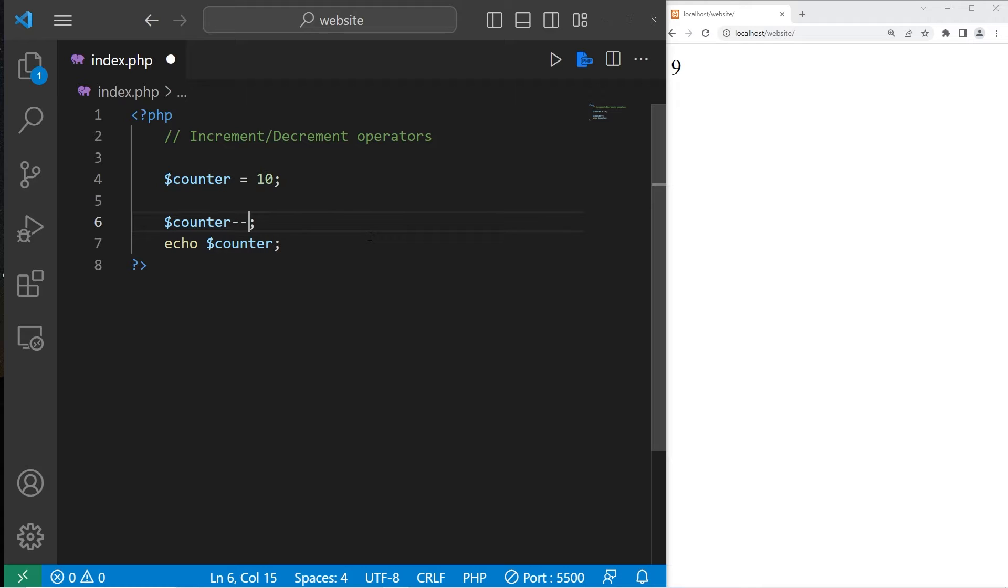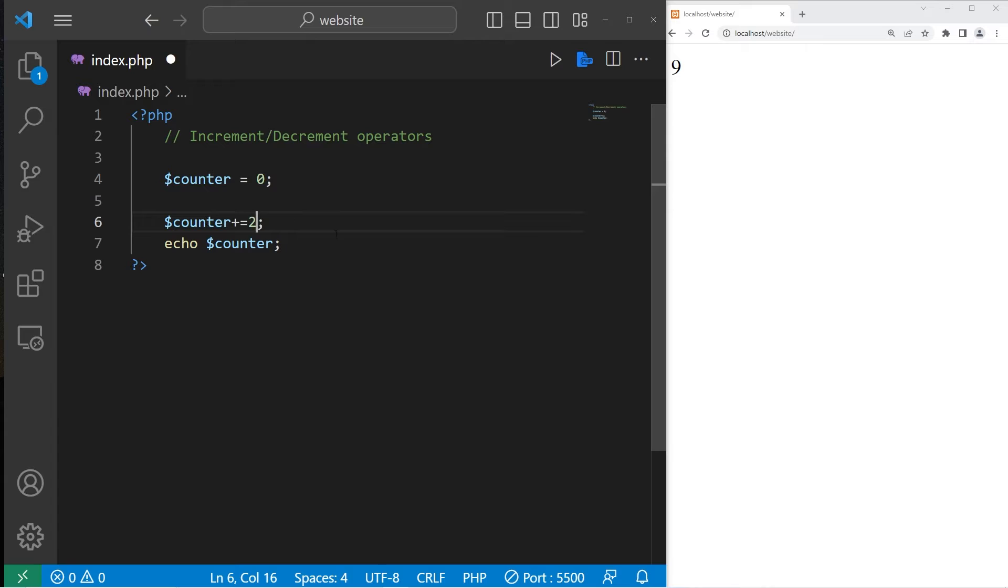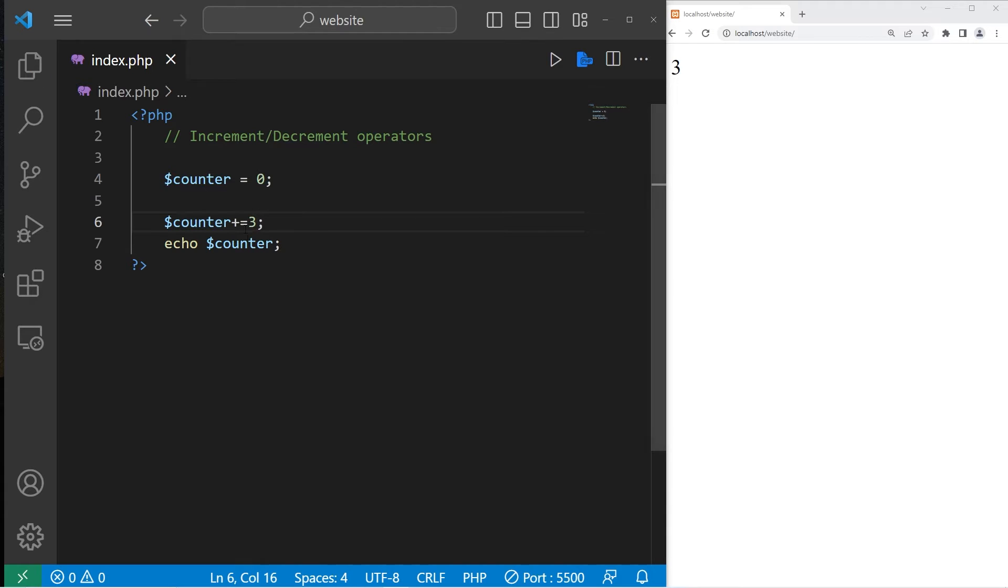You can increment by a given value too. If I would like to count by 2s, let's set counter to be 0. Instead of plus plus, you would write plus equals, then some number. Counter plus equals 2 will increment my variable by 2. Plus equals 3 would be 3.